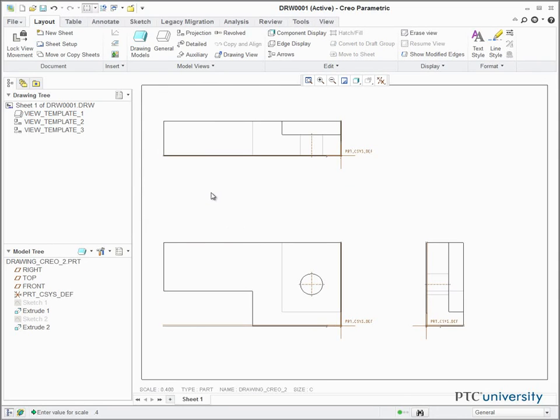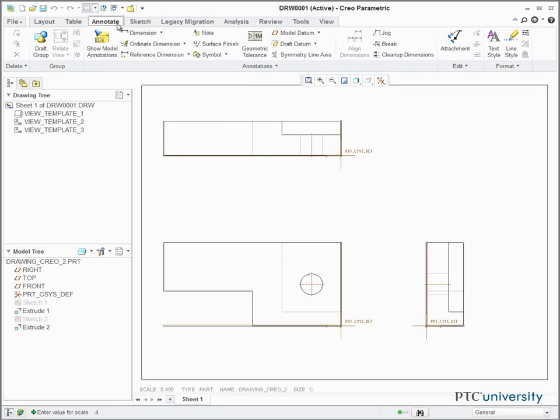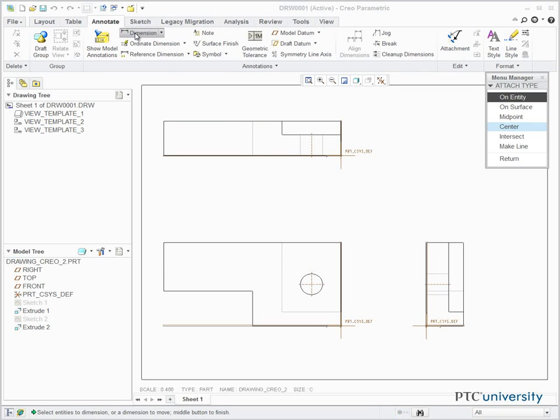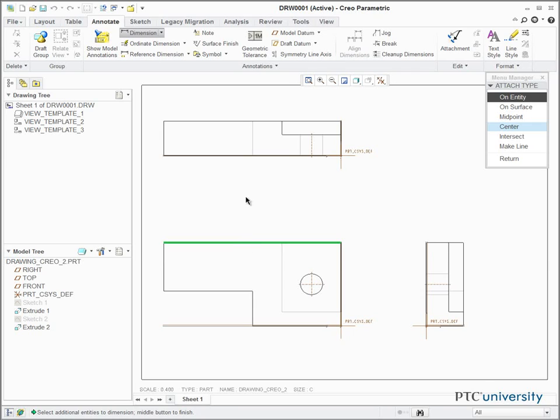To dimension the drawing, click on the Annotate ribbon and select the Dimension tool. To choose an entity to dimension, simply click on the entity, and click the scroll wheel to place the dimension.